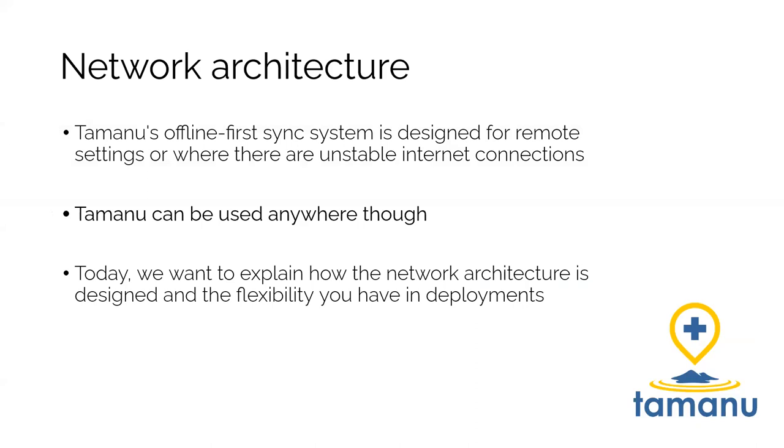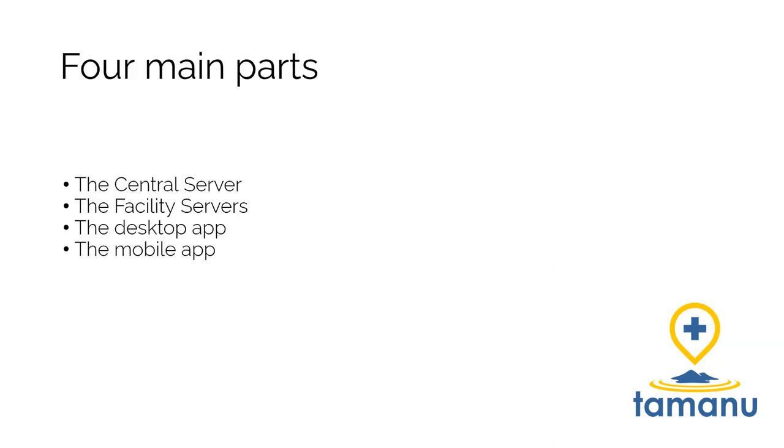So Tamanu, our offline first sync system is designed for remote settings or when there are unstable internet connections. But obviously, if you have a stable internet connection, that's not going to break anything. Tamanu will work in that setup as well. I'm just going to go over how that network architecture sort of fits together and the sort of different options that we have in the way that those different pieces get arranged. There's four main parts to the network architecture, and I'm going to go into these in a little bit more detail. And don't worry if I say anything technical. You don't need to understand it completely, but hopefully this just gives you a sort of overview of the way that it all works. So there's the central server, the facility servers, the desktop app, and the mobile app. And I'll go into these in detail now.